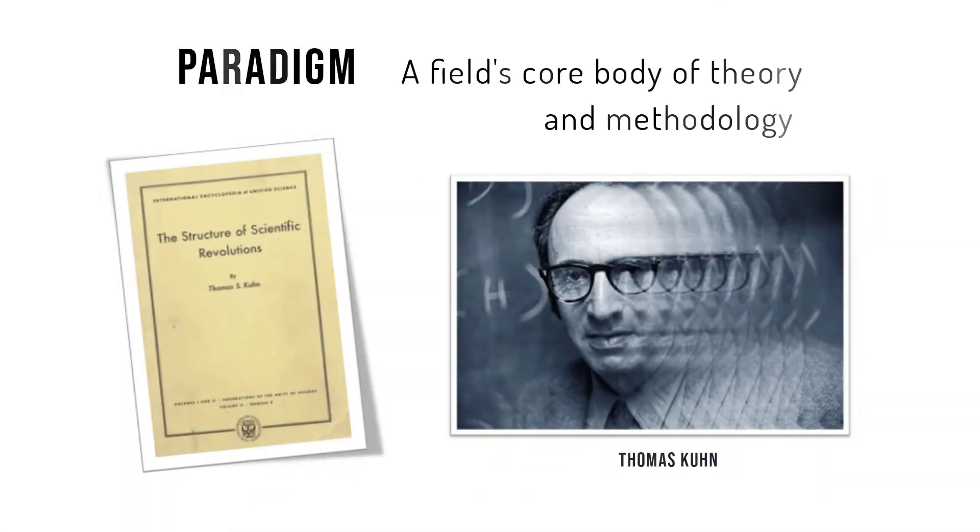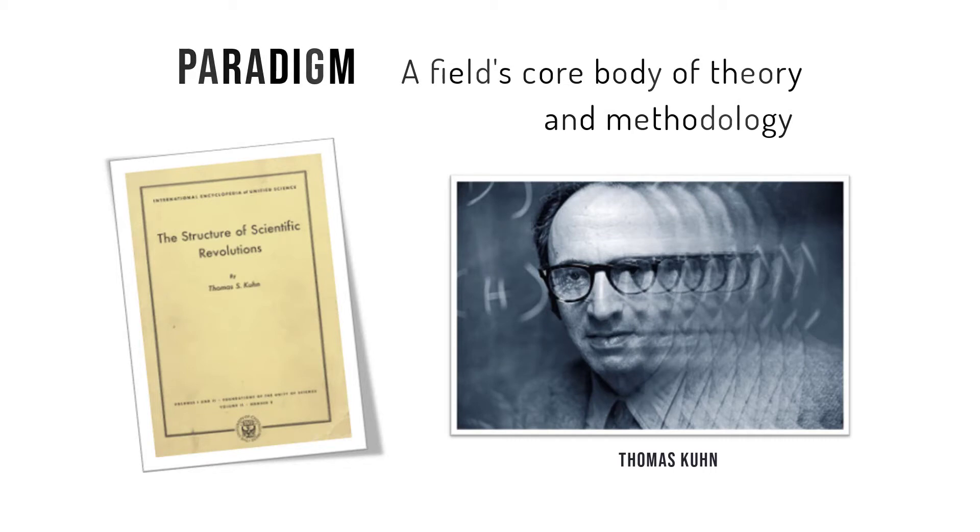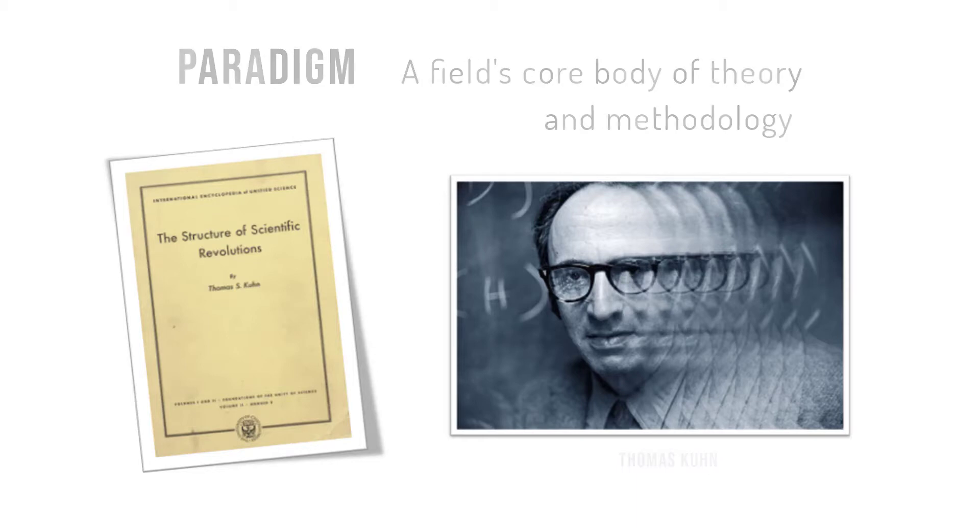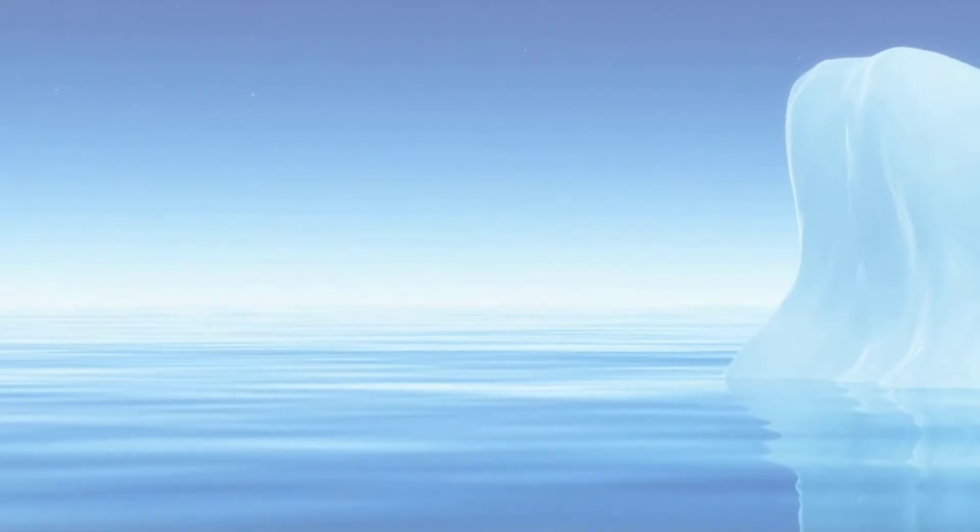A paradigm is a field's core body of theory and methodology. Bates borrows the concept of paradigm from the philosopher of science, Thomas Kuhn, and his 1962 book, The Structure of Scientific Revolutions.